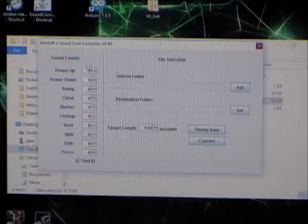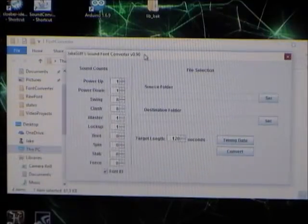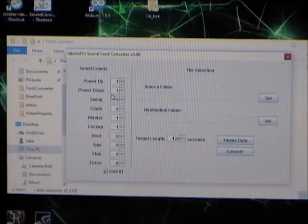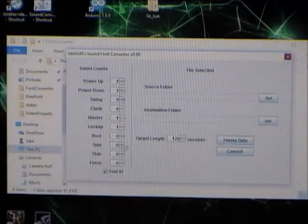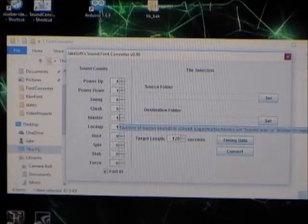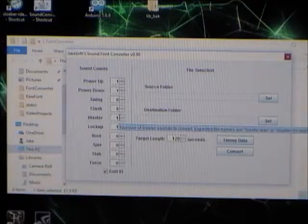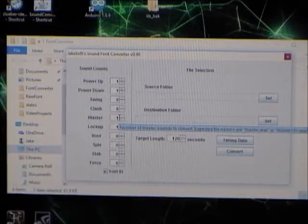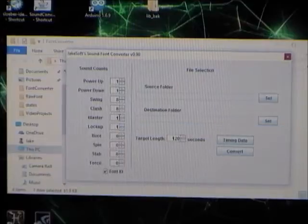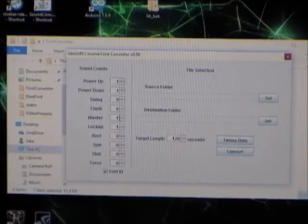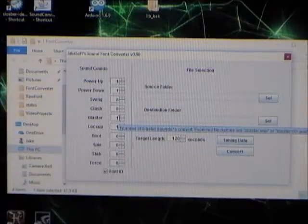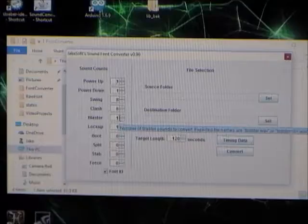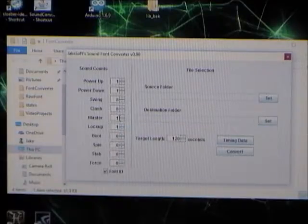And choose how many power-up sounds, power-down sounds, how many of each type you want to convert. Just be aware that you have to actually have that number of files in your folder, or it won't work, obviously. If you try to convert 16 files, but there's only 8 of them, then that won't work.